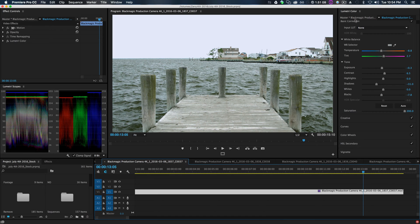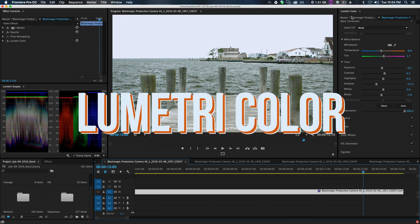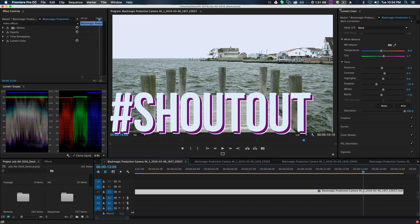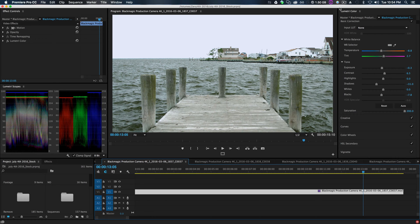If you would like me to cover all of the updates, give me a shout out down below and I'll certainly make another video about it. But I want to make this pretty quick and all about Lumetri Color.